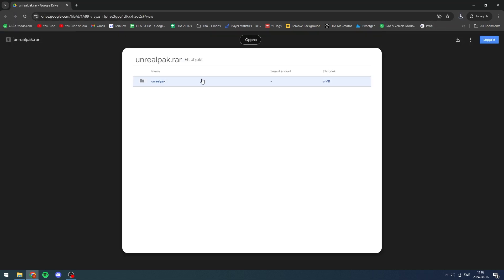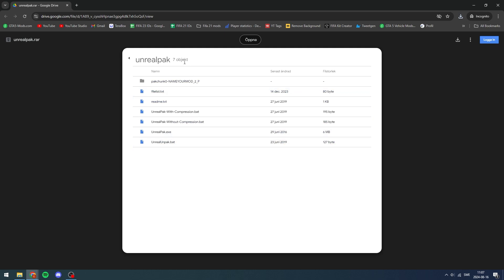Now get Unreal Pack - I found it at the F1 Manager 2023 modding tutorial, it's a post on Reddit. The person who posted that included this tool, which is what we're going to use to pack our file again so we can make it a .pak file. Go there and click the download button in the top right corner.